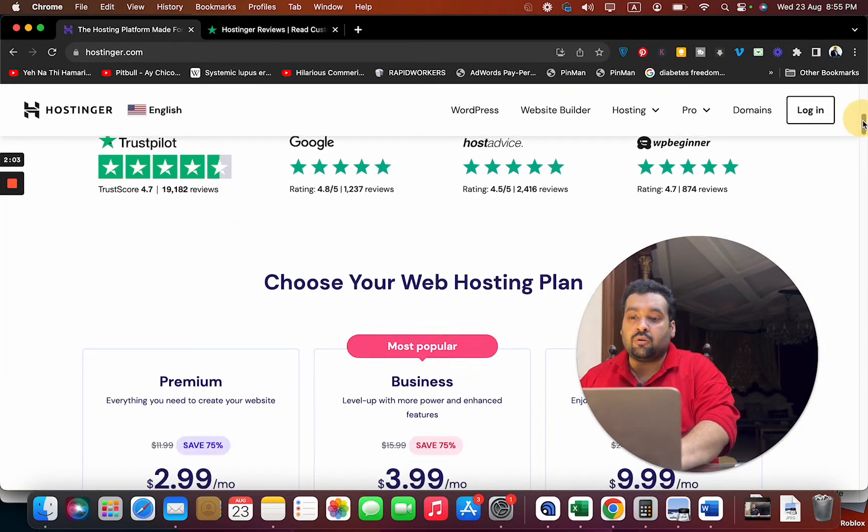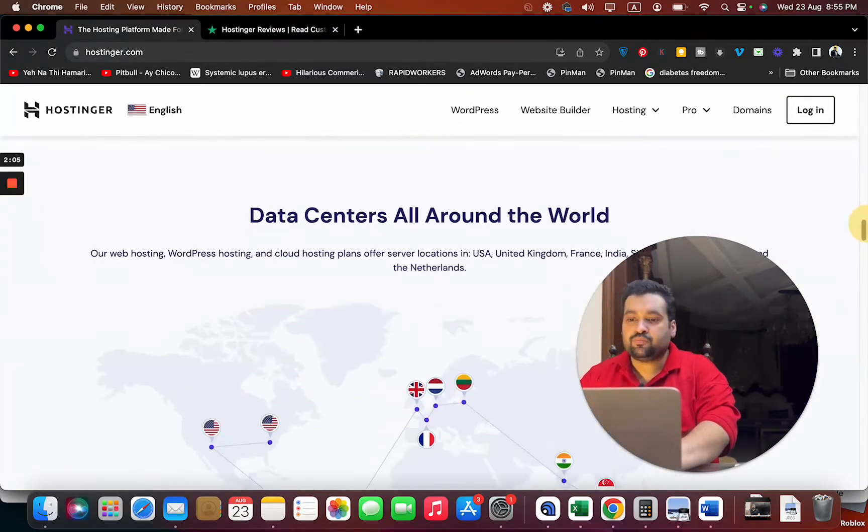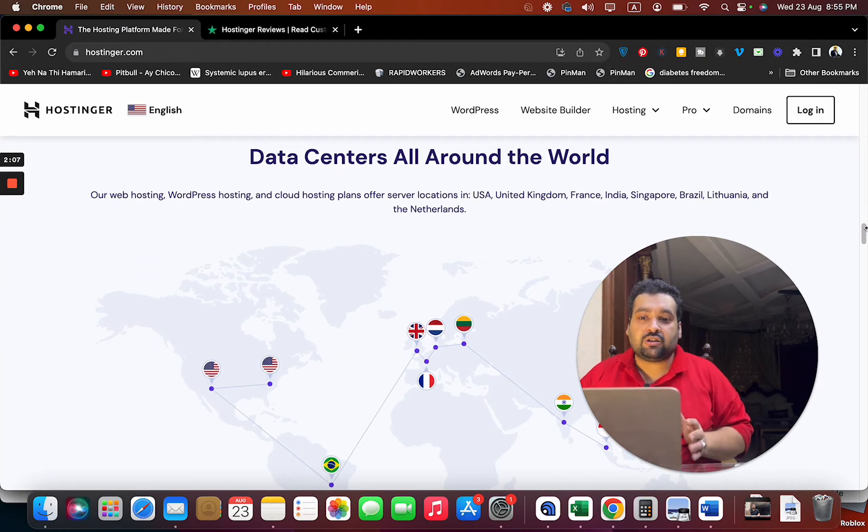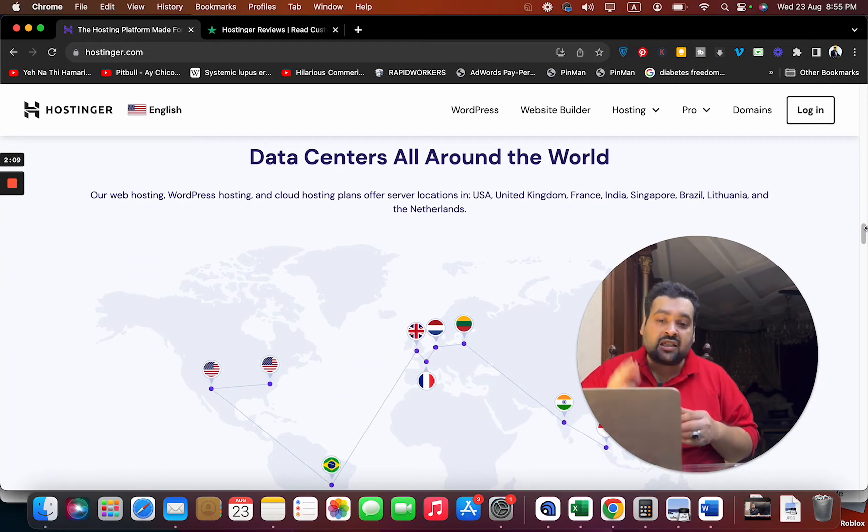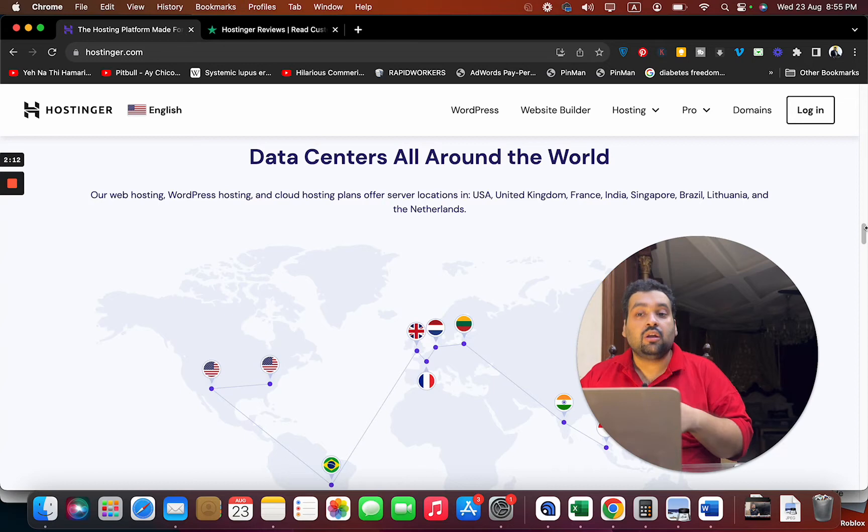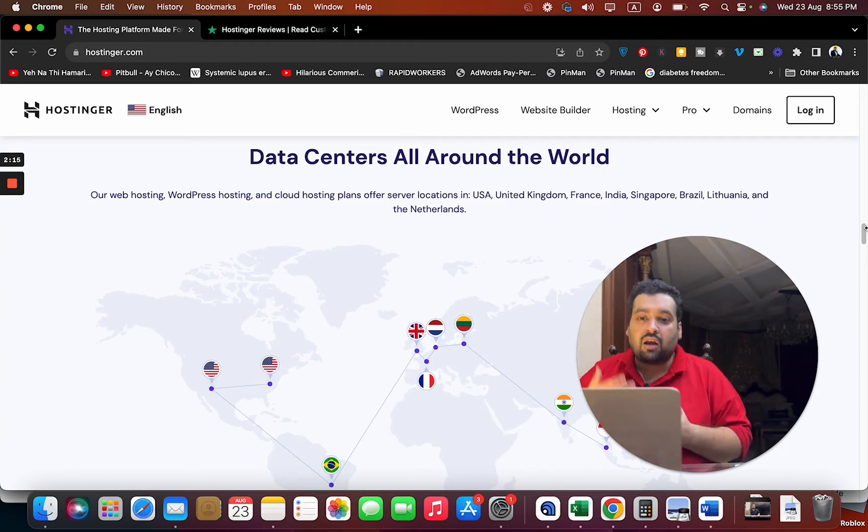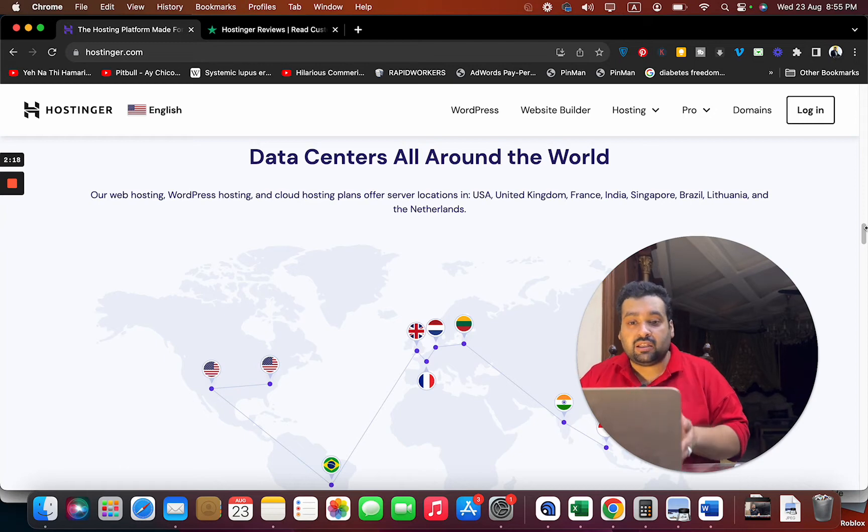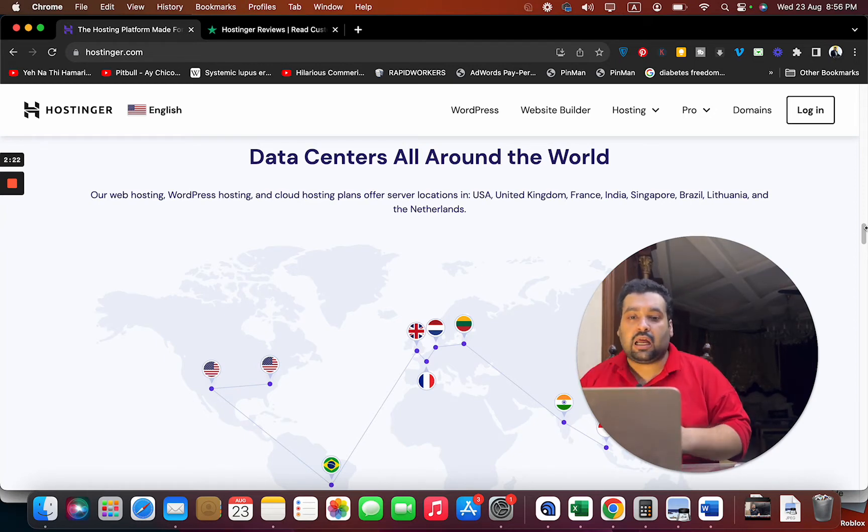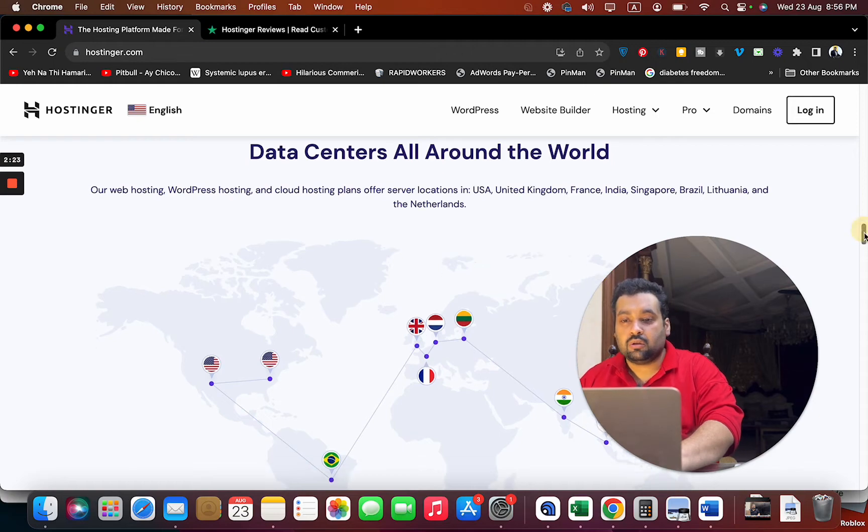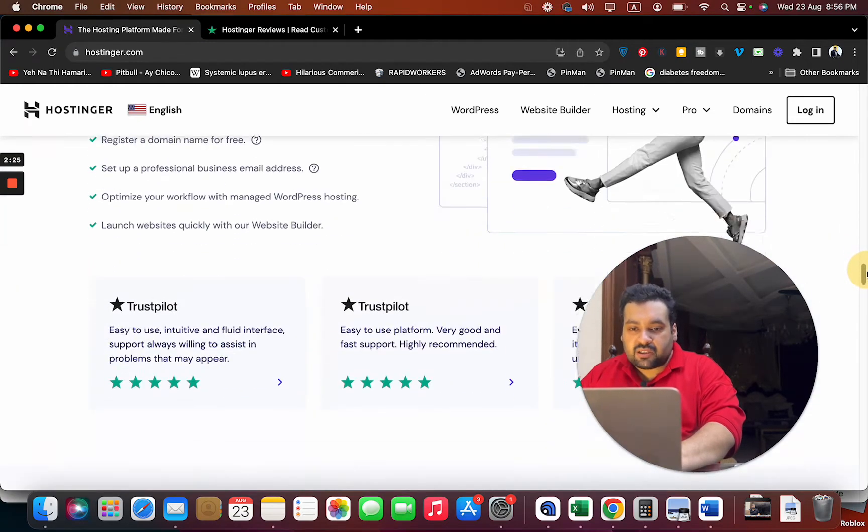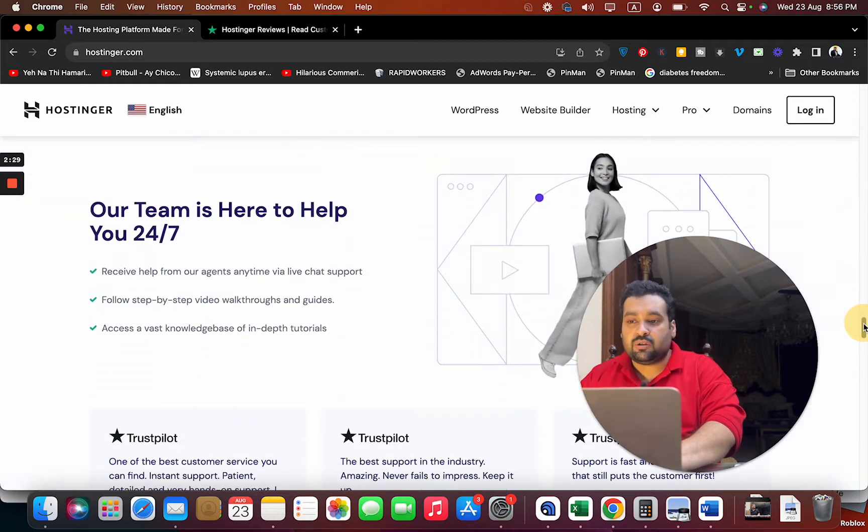Before I move to the packages, let me show you that they have data centers all around the world, but they are exclusively for WordPress hosting and cloud hosting. You can host in USA, UK, France, India, Singapore, Brazil, Lithuania, and Netherlands, but only if you are going with WordPress or cloud hosting.